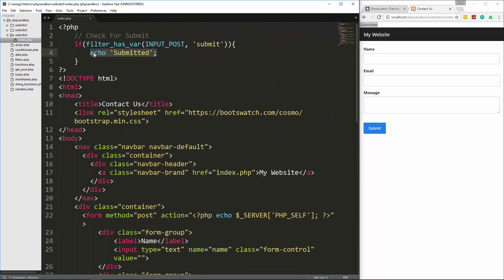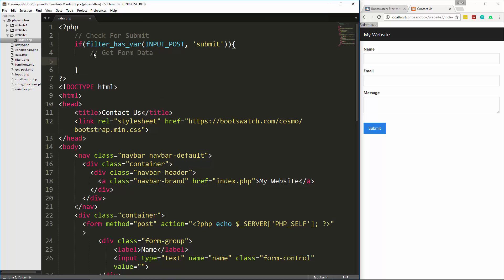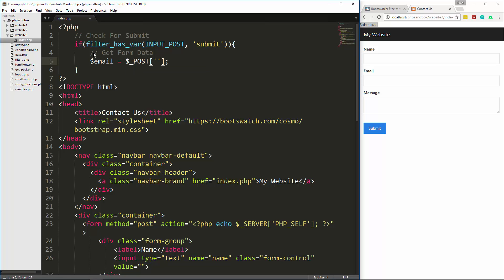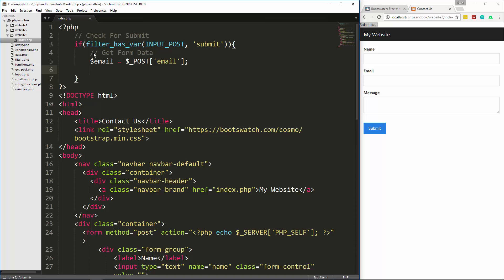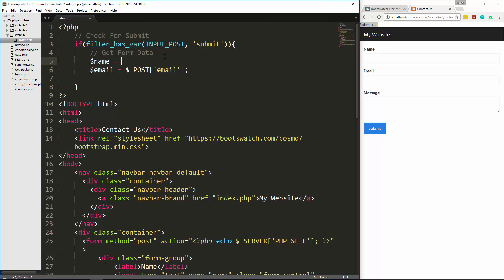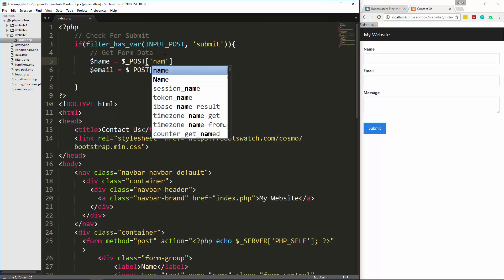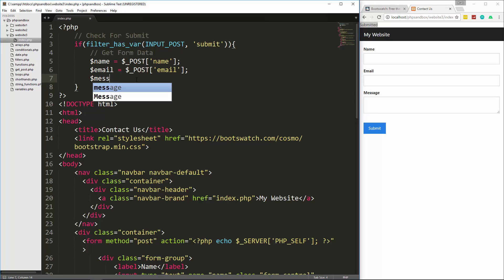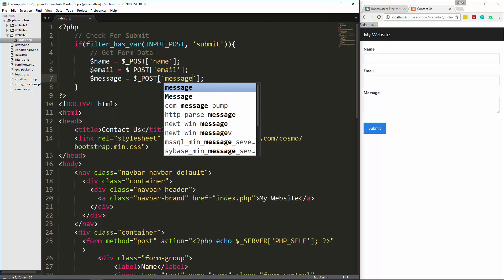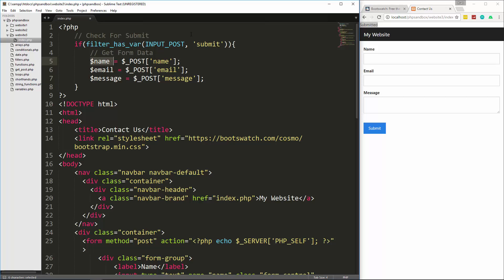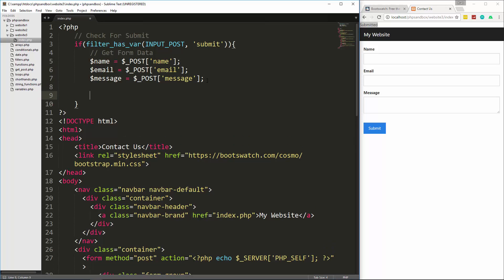Now let's get rid of that test and, after the submit check, get the form data into variables. We'll set `$name = $_POST['name']`, `$email = $_POST['email']`, and `$message = $_POST['message']`. Now we have our POST variables stored in regular variables and we're ready to do some validation.